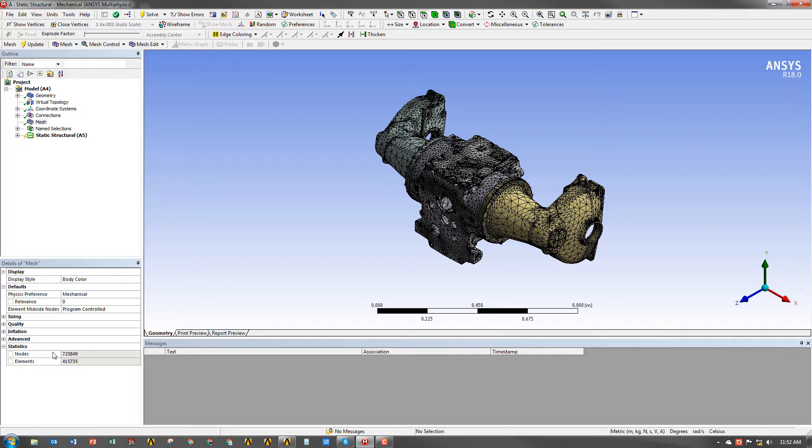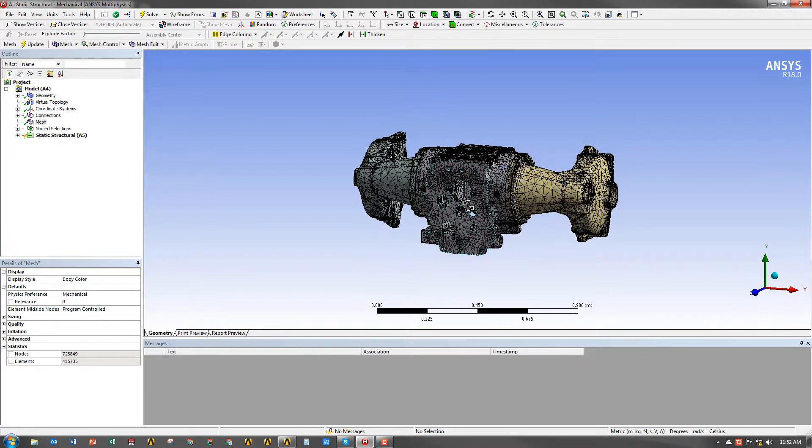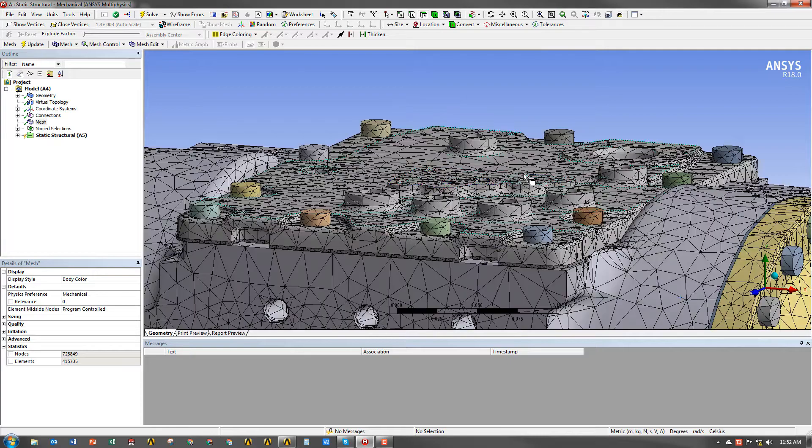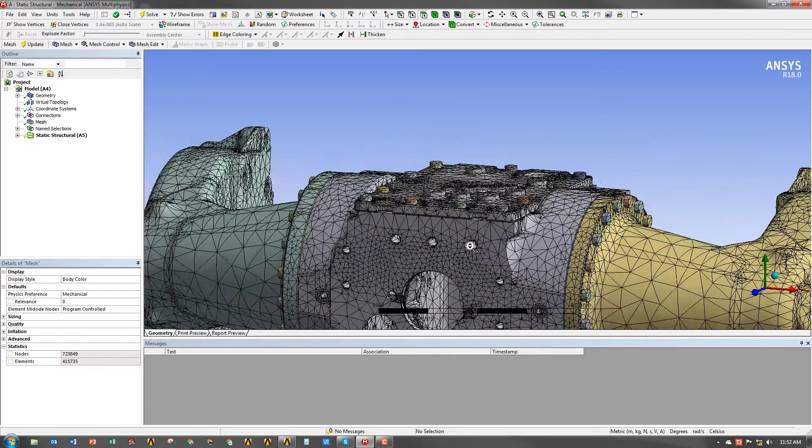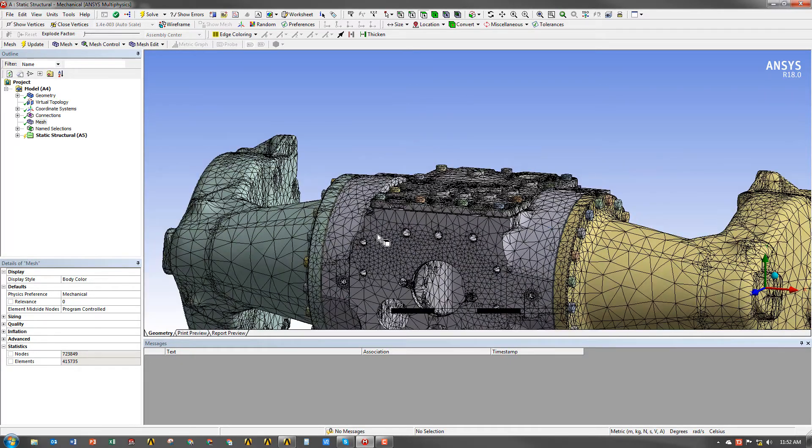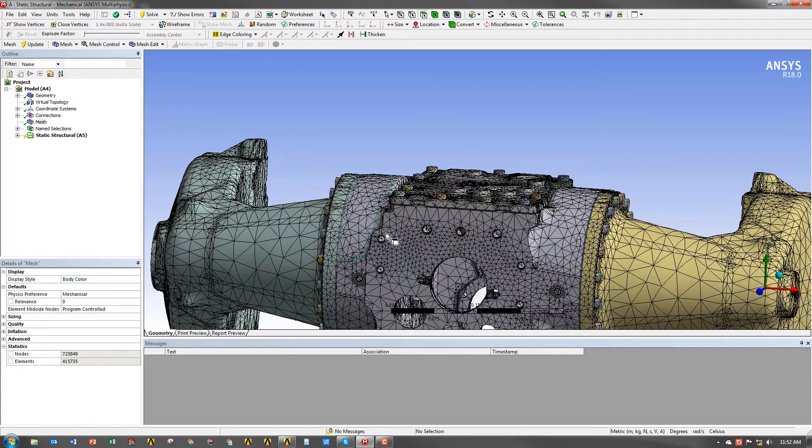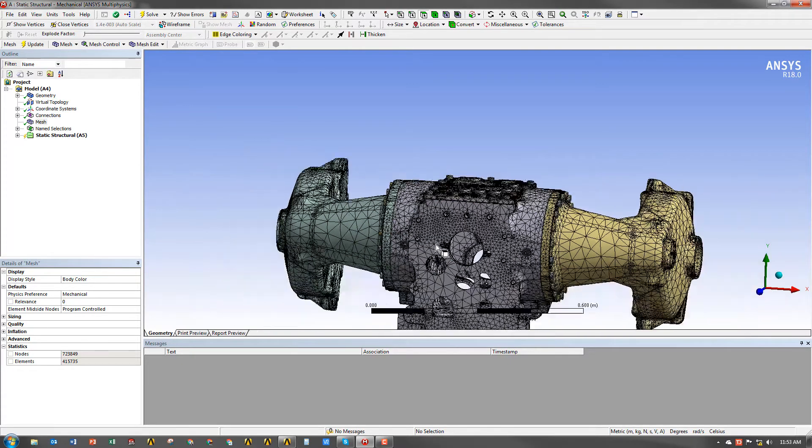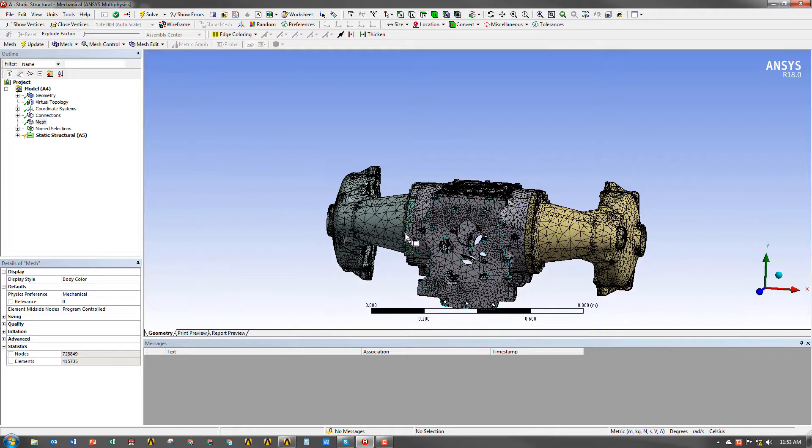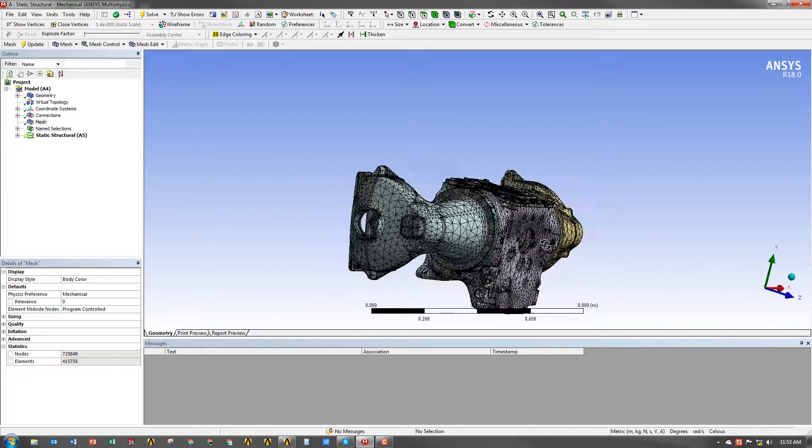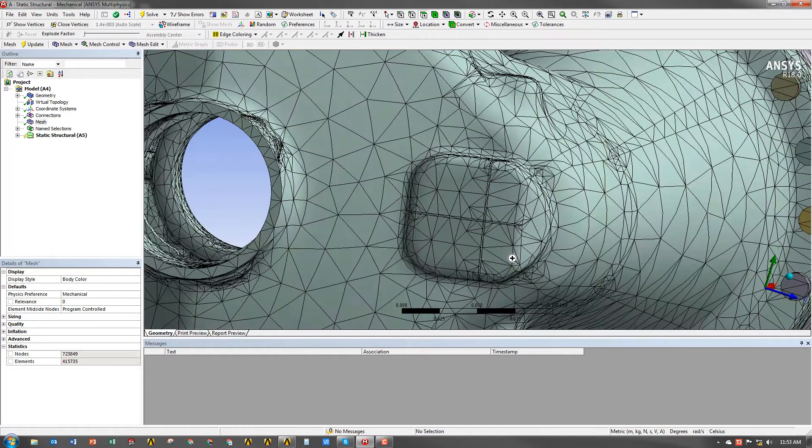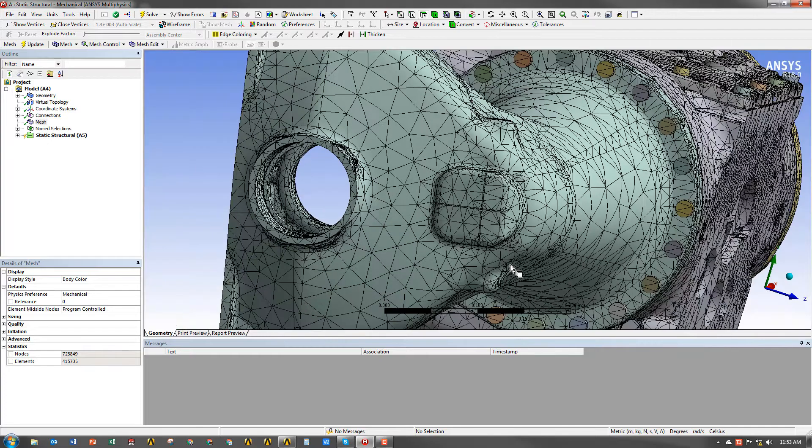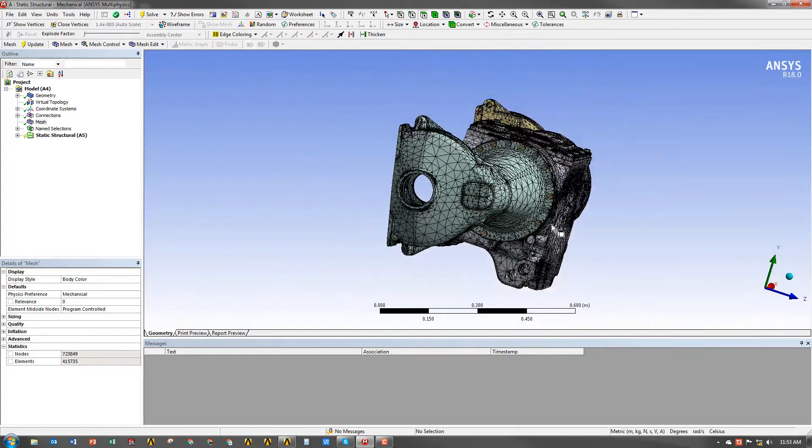So we can see that that's done. It's created about 415,000 elements in the model, and it looks pretty good. I mean, it's a good default mesh. We haven't done any settings to it. We haven't added anything ourselves. And it's tried to create localized areas of high refinement around the cutouts, around the curved surfaces, etc.